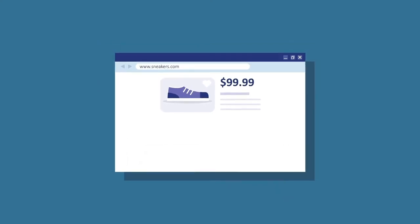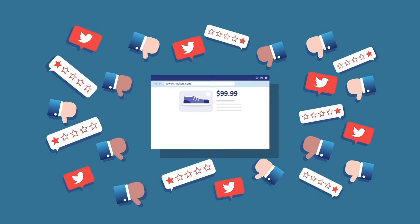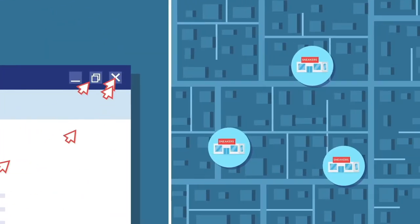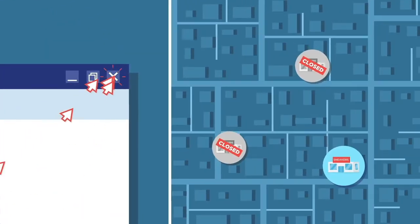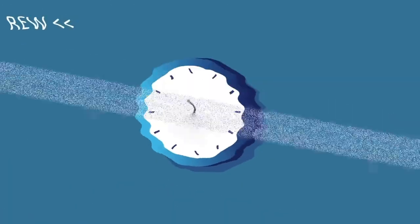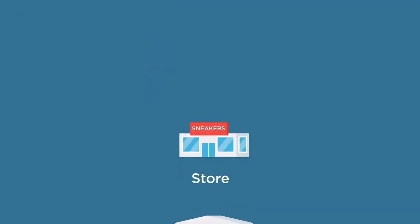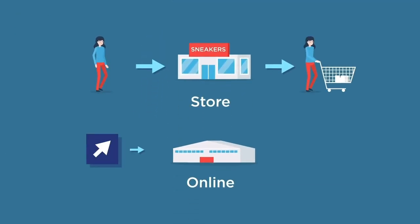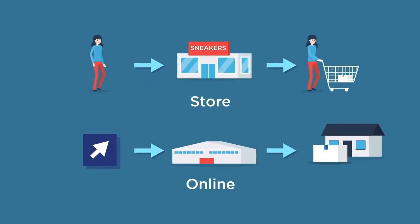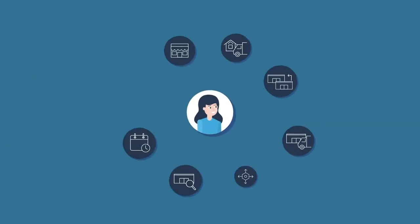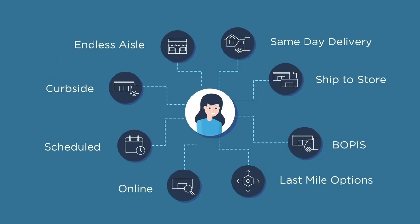The net result? Frustrated shoppers and fewer sales for Sneakers.com. In the past, fulfilling orders was simple. Products were either bought in-store or shipped. But now, customers demand more, a lot more.